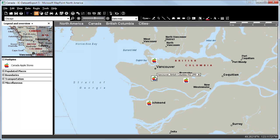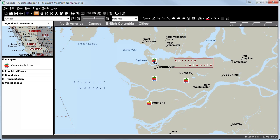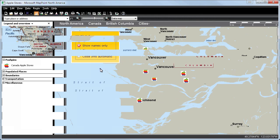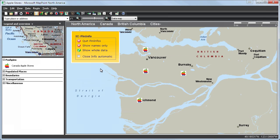You can click from one customer to another, for instance. Last but not least, we can deselect Close Info Automatic.